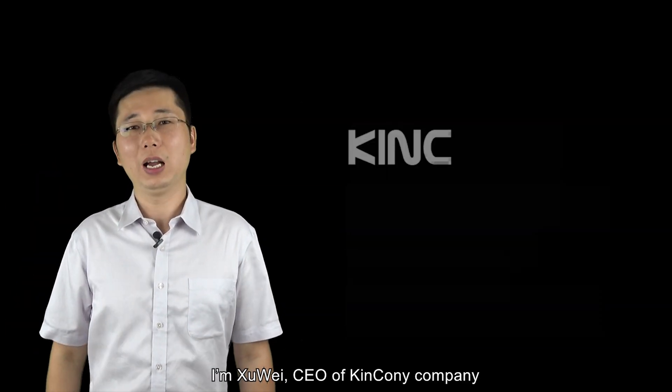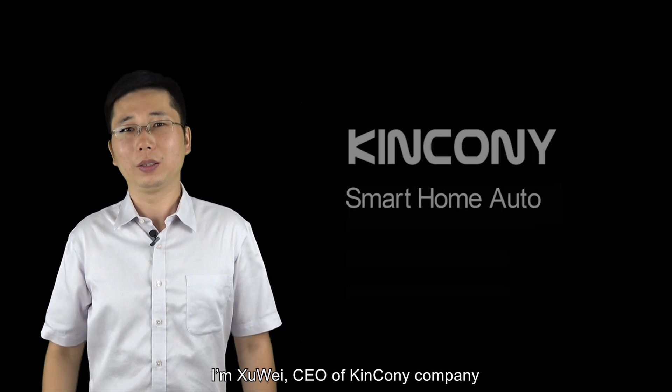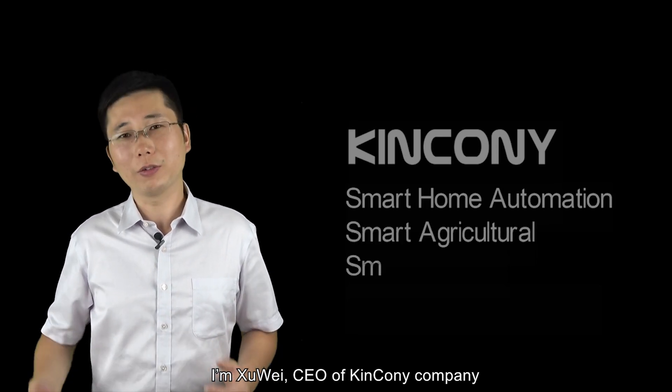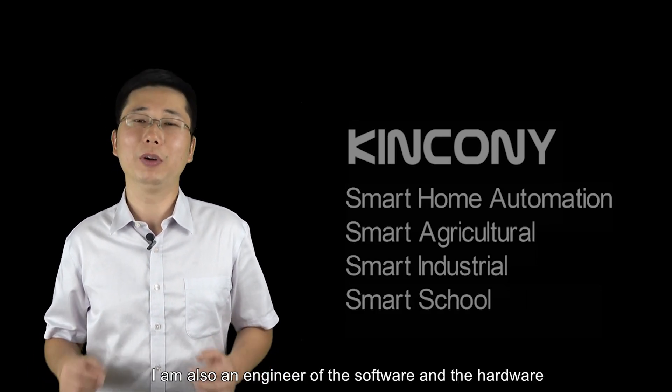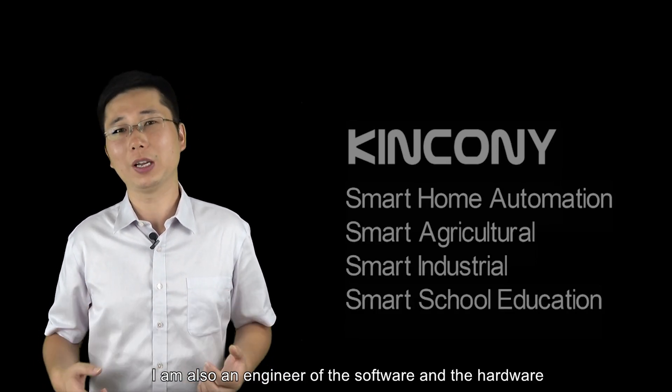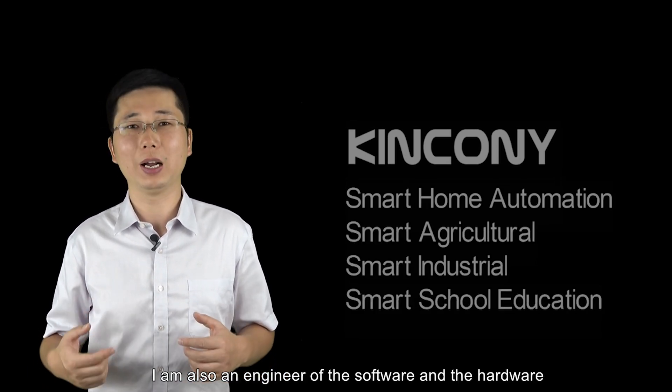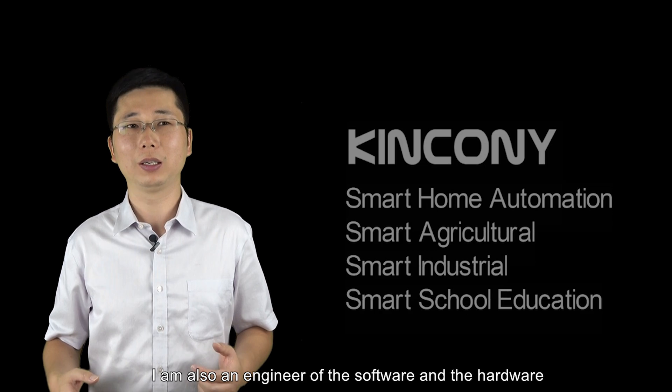Hello everyone, I'm Shiwei, CEO of King Kong Company. I'm also a software and hardware engineer.